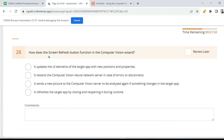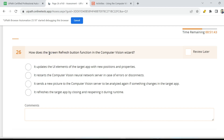How does the screen refresh button function in the computer vision wizard? It is asking how does it work — what is the use of the screen refresh button? That is the question.